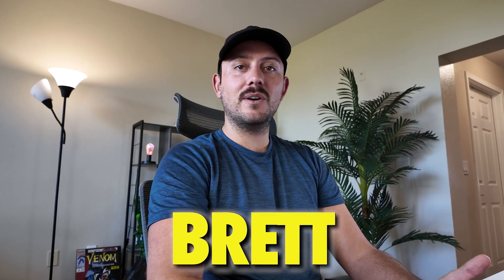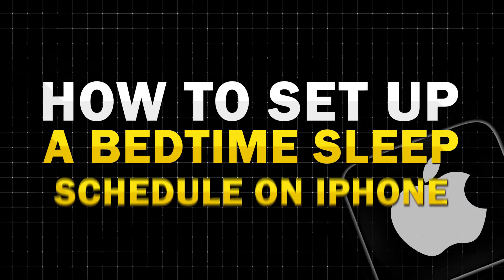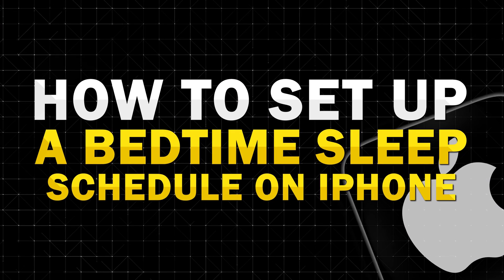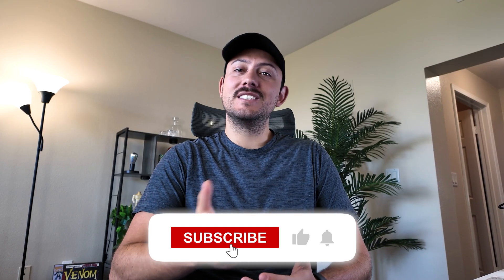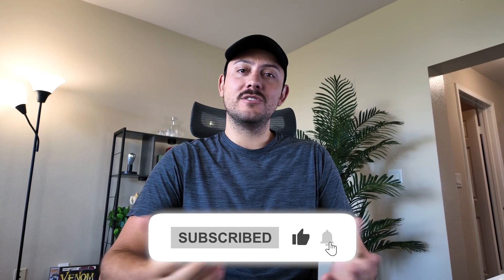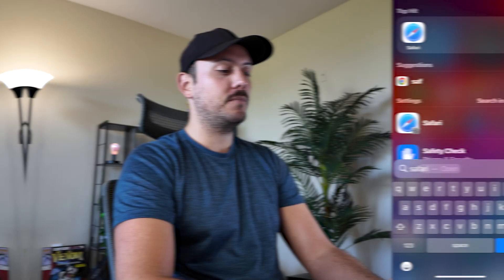I'm Brad at GuideWise and in this video I'm going to show you how to set up a bedtime sleep schedule on your iPhone. If this video helped you, consider subscribing and liking this video so others can find it too.